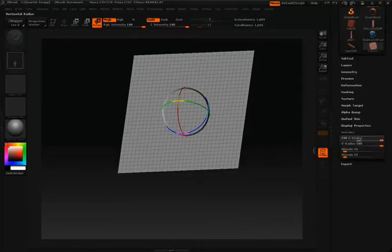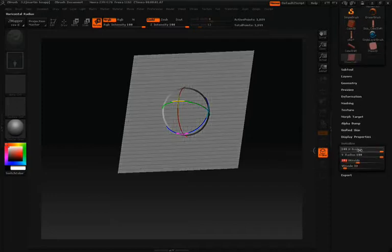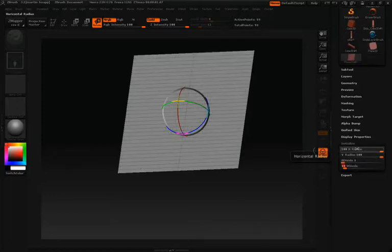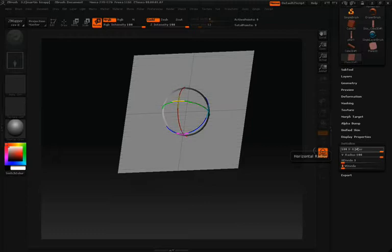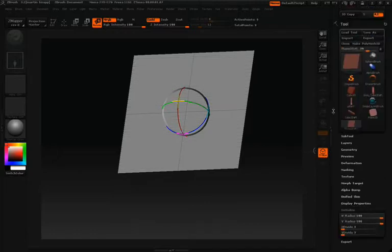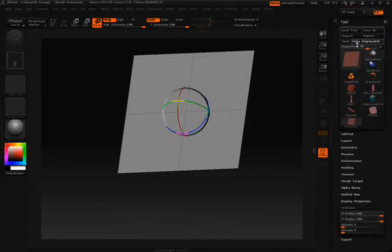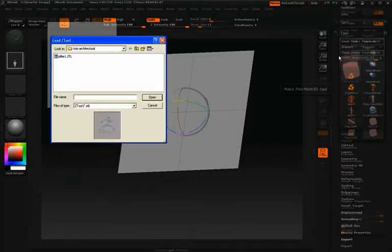In your tool palette, scroll down to initialize. For the H divide and the V divide, you're going to want to set this down to the number three. This is going to give you a nice line in the middle so that we're working with a symmetrical plane.